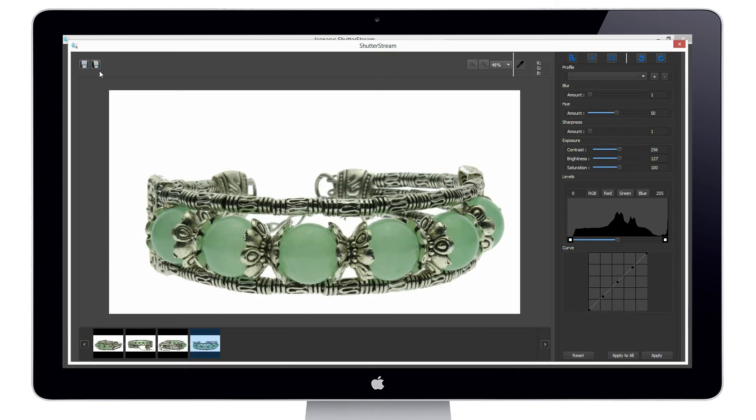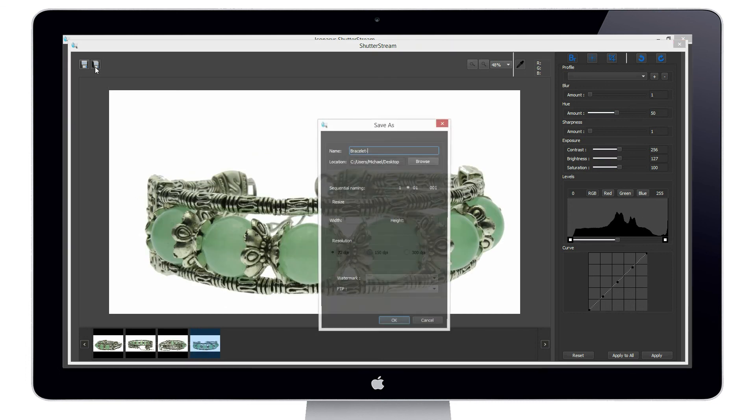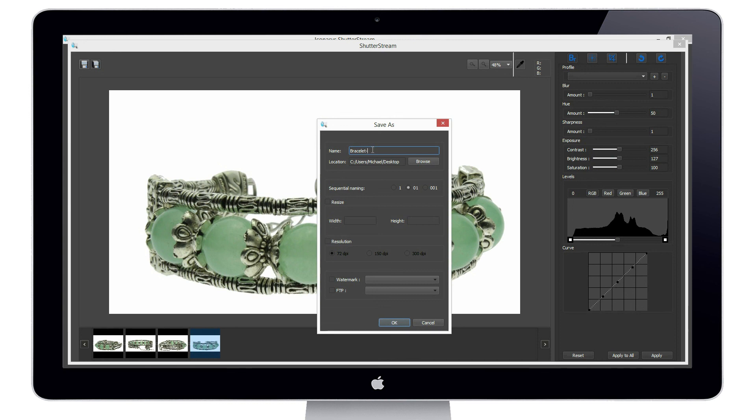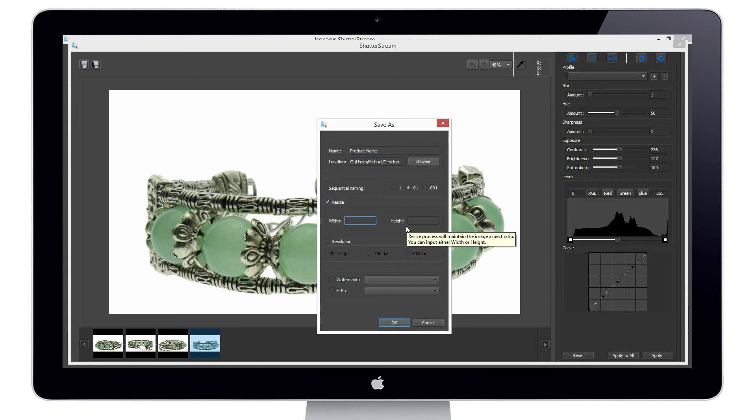Our last step will be to export our set of images. For this, we will use the batch save feature. We will simply rename our file, choose our file output path, and define our output size and pixel width or height. Users also have the ability to apply a watermark to the set of images and/or upload directly to an FTP.